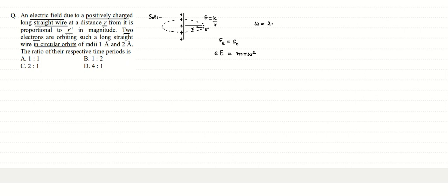The angular frequency is given by 2 pi by time period, so we fill the value here, we rearrange, we get e into this value which can be written as k by r. Capital E, that is electric field. m is mass of electron, r is the radius of path.